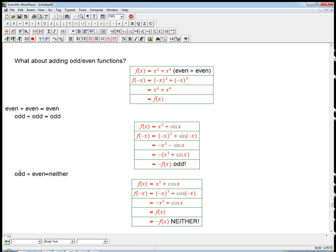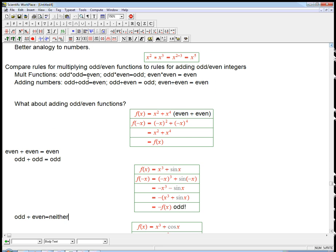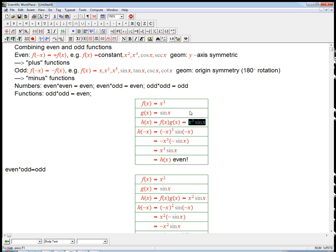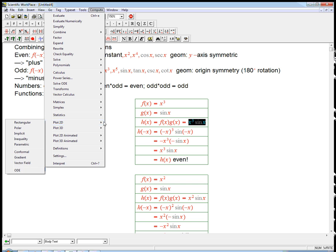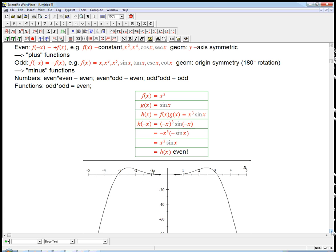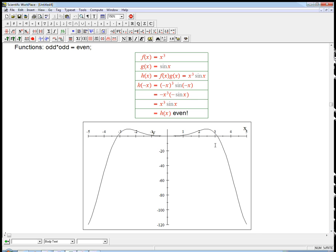So: even plus even gives you even, odd plus odd gives you odd, odd plus even is neither. And the multiplication rules: odd times odd is even, odd times even is odd, even times even is even. You don't have to memorize these, but it's very useful to be familiar with the patterns. The main thing is to be able to go back to the algebraic definition and also to the geometric meaning — y-axis symmetry or origin symmetry. In fact, let's graph x cubed sine x, the product of two odds that's supposed to be even, and see if it looks like an even function. And indeed, there's something symmetric about the y-axis — we got an even function.